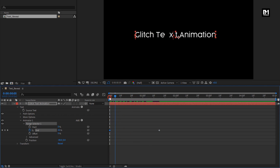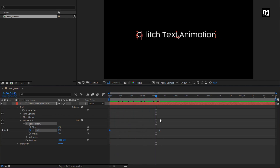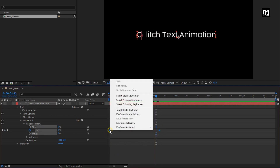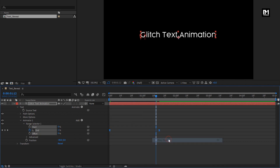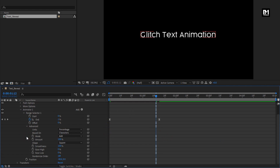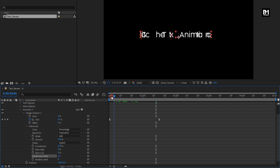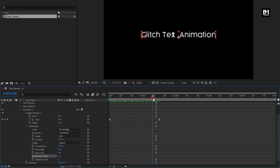You can see the preview. Select keyframes and change the keyframe assistant to Easy Ease. Now in Advanced, change Randomize Order to On. You can see the preview. Perfect.